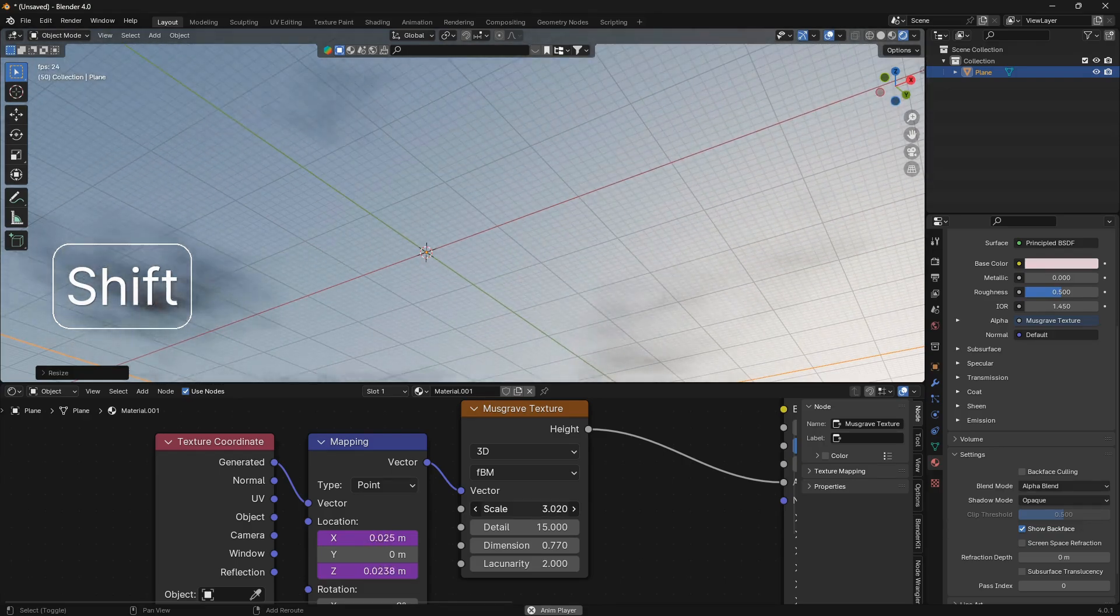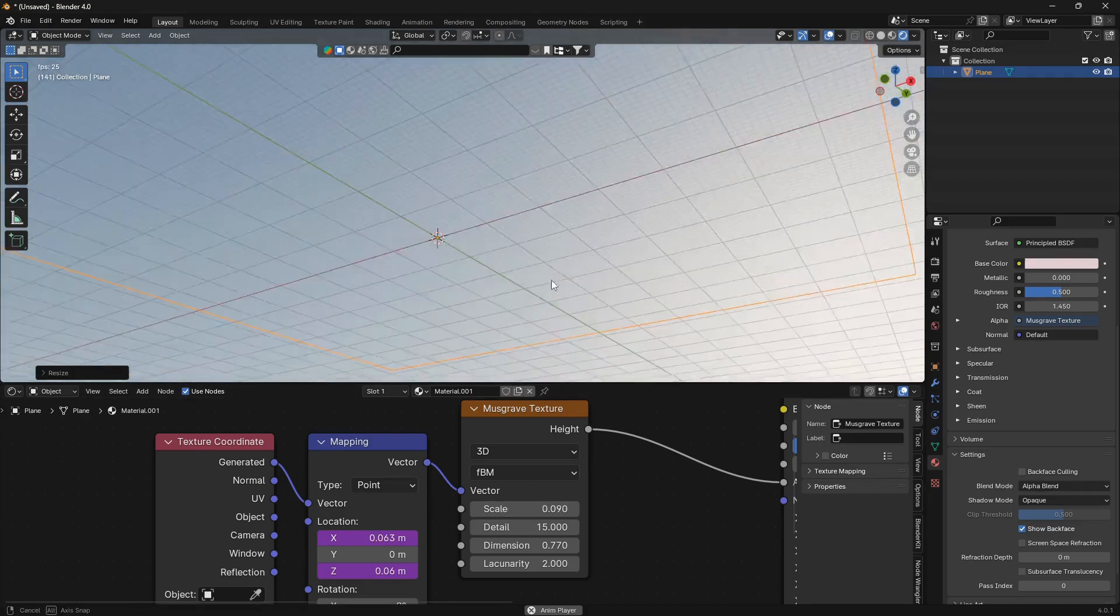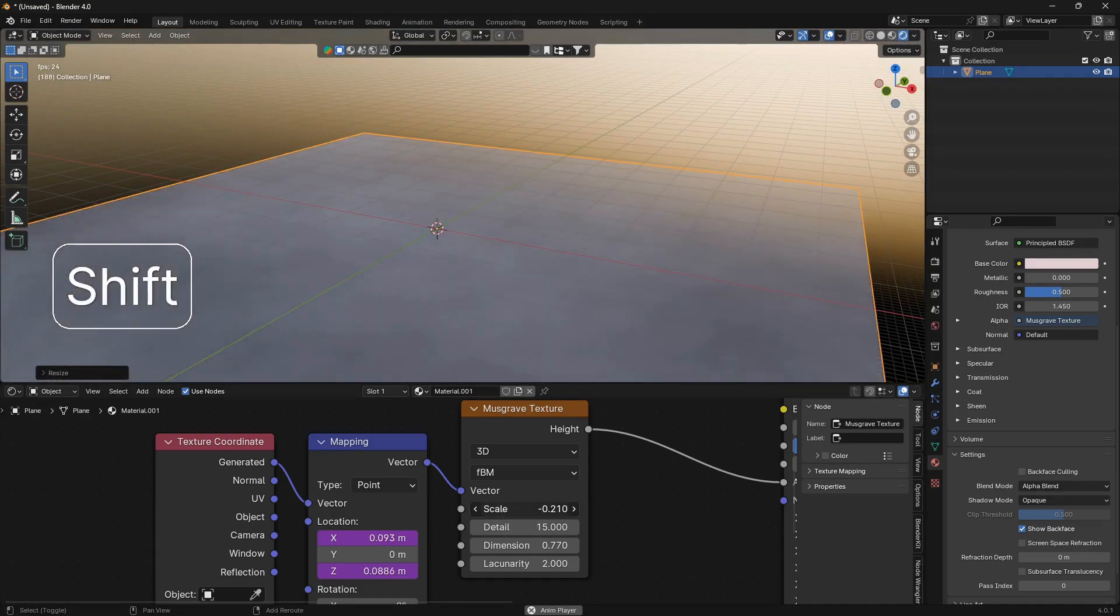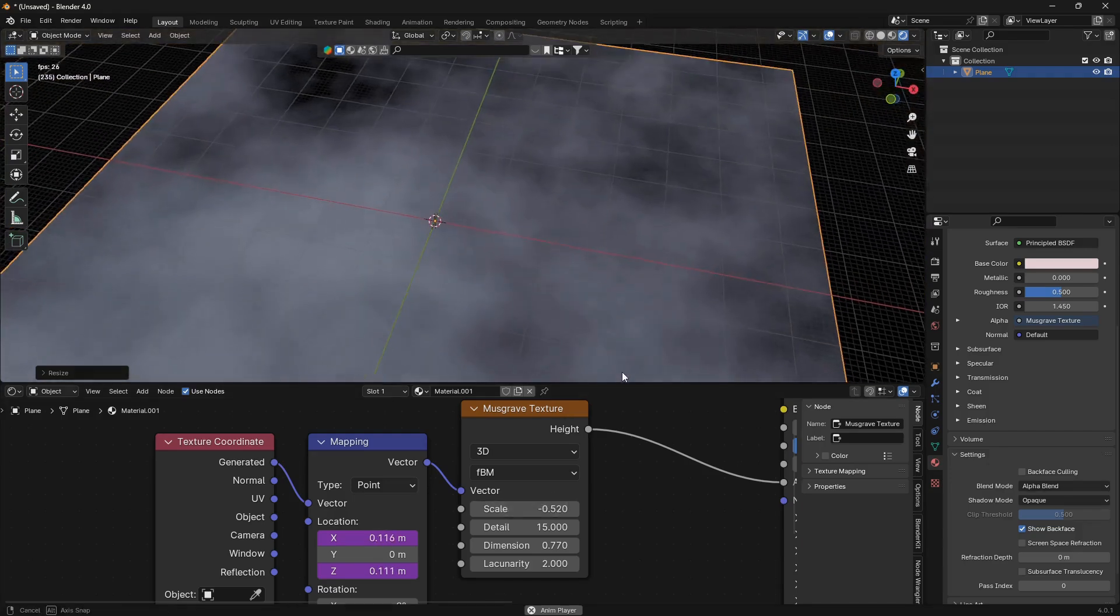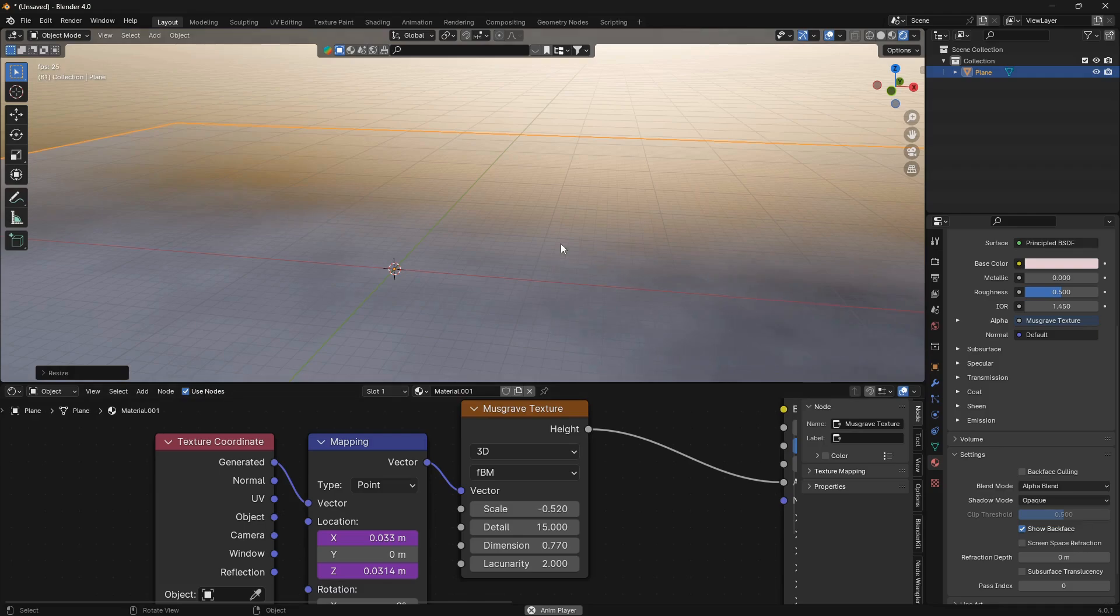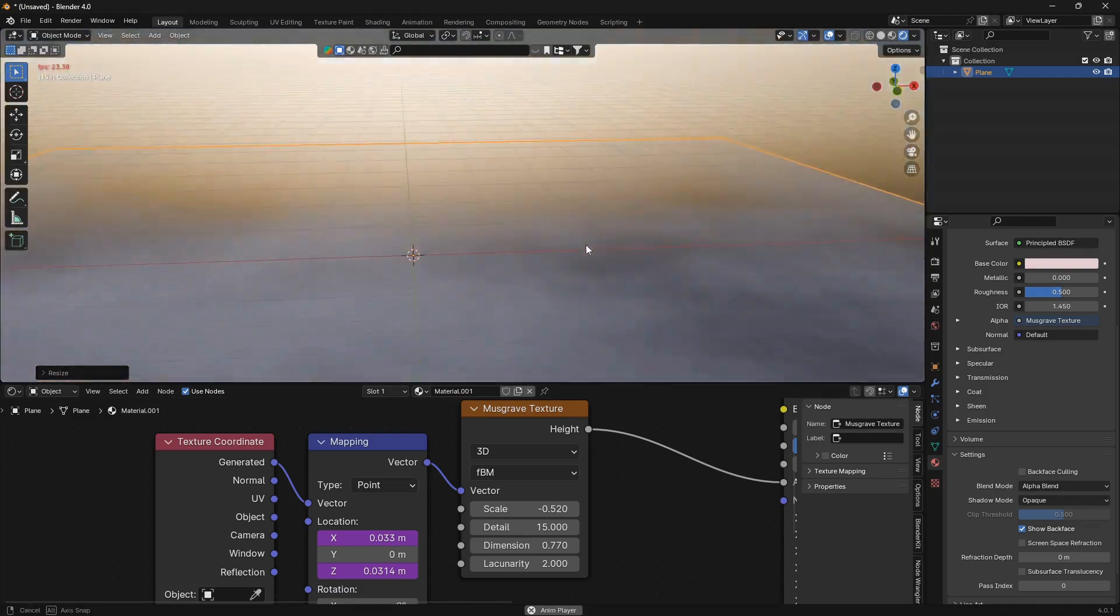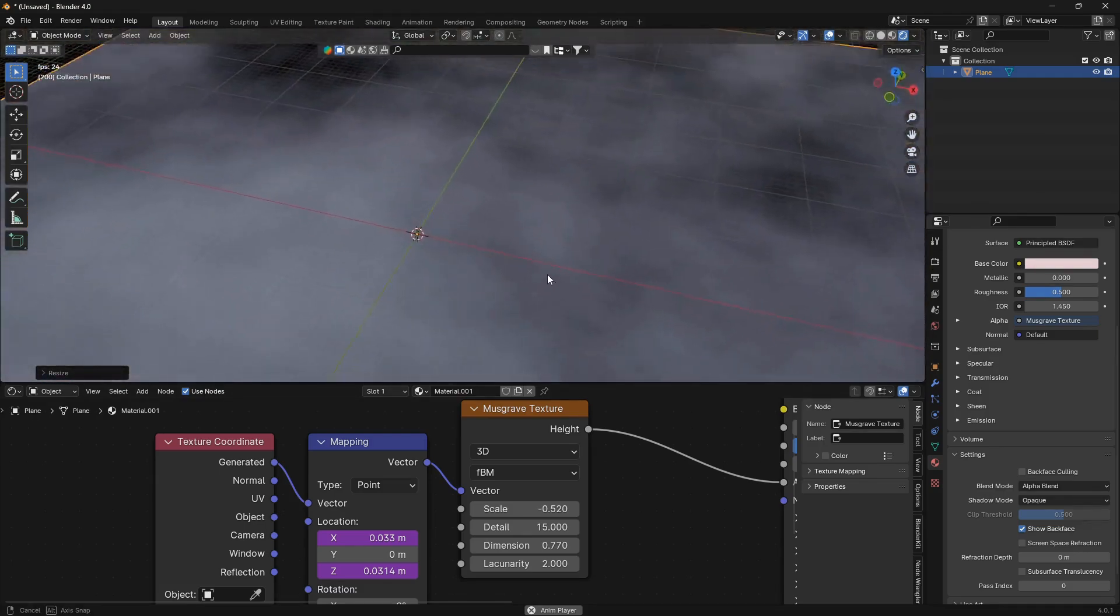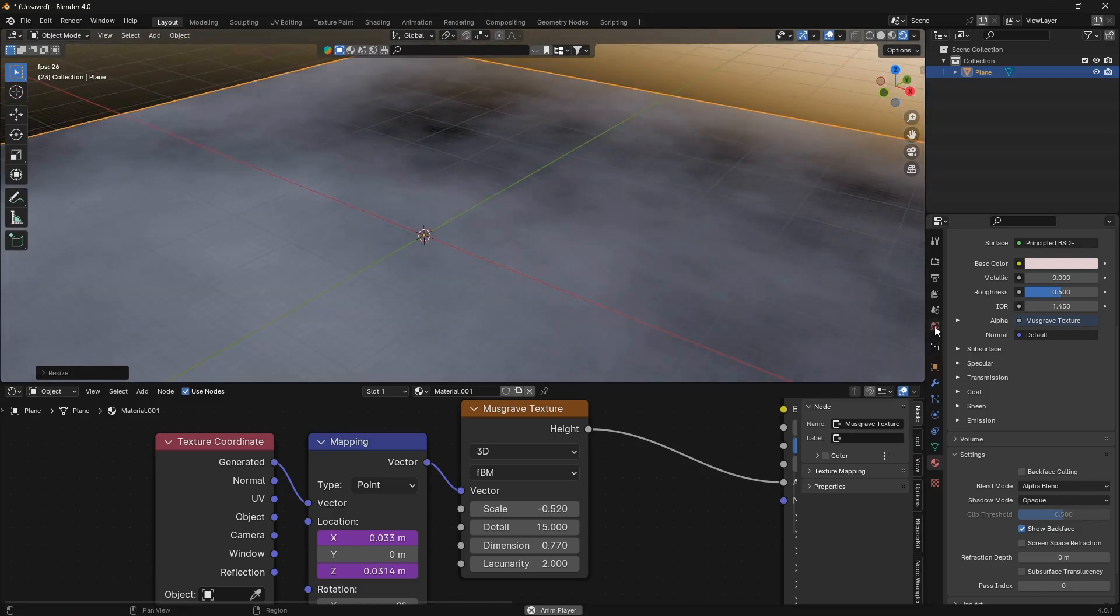So here you can just determine the size of the clouds that you want to create, if you want bigger clouds like this.